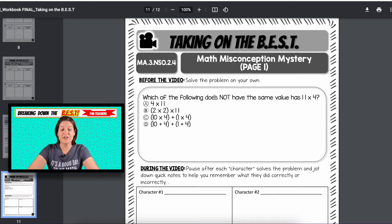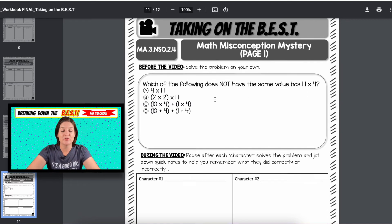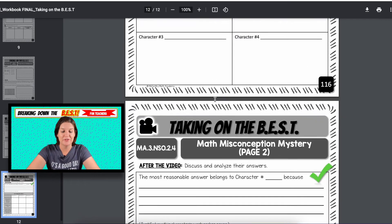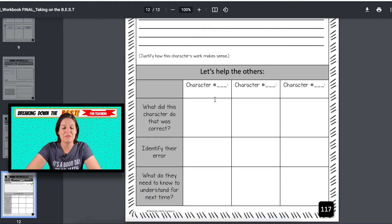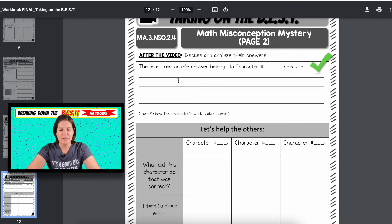Here I've included the word 'not' because we know anytime there's a 'not' in a word problem or any kind of problem, it really flips their thinking — so they'll have to do a lot of thinking for this one. And I love that. You can see here this is their report where they jot down who the most reasonable answer belongs to.